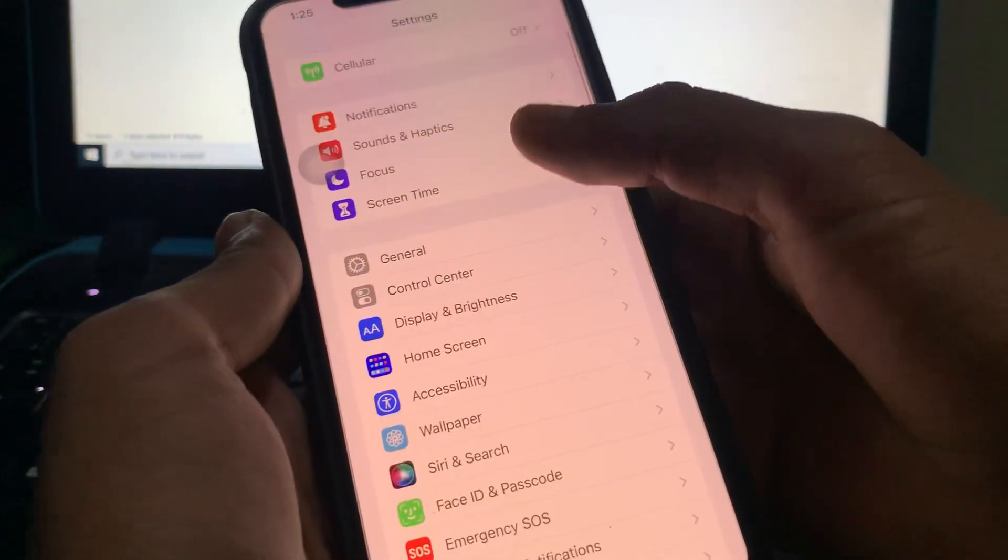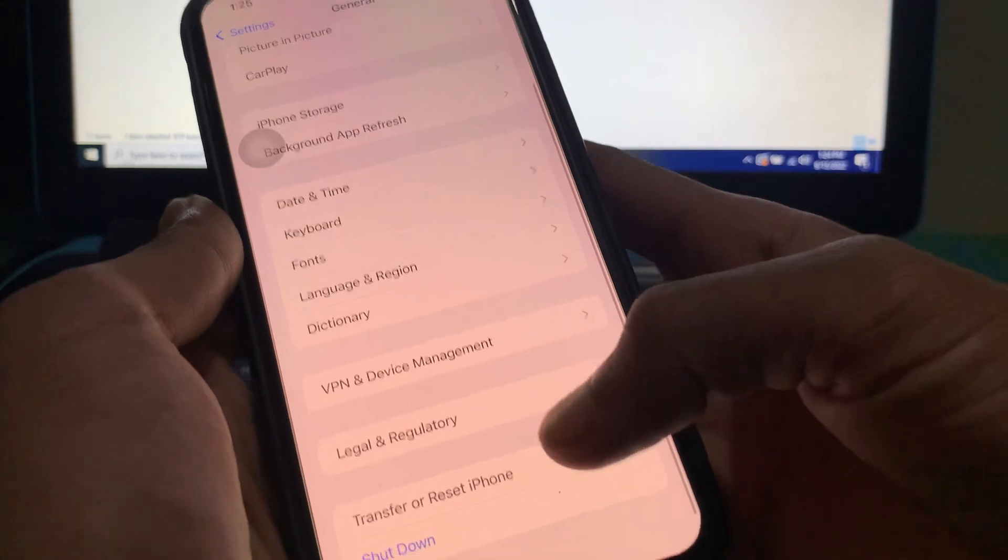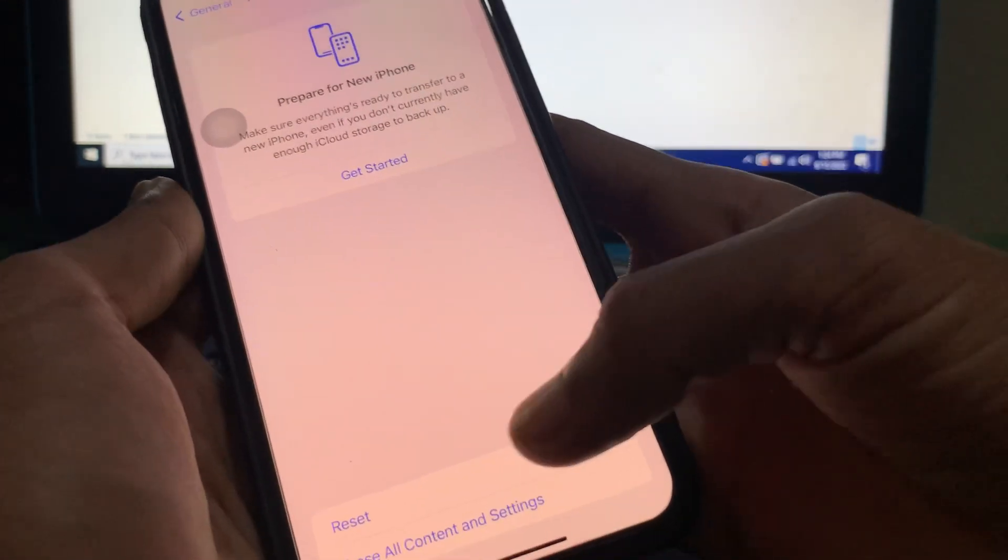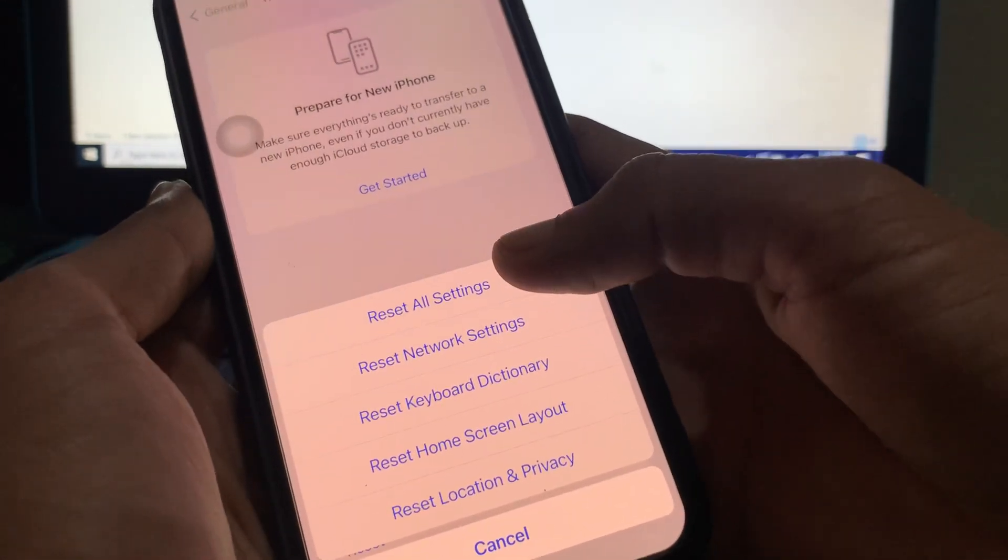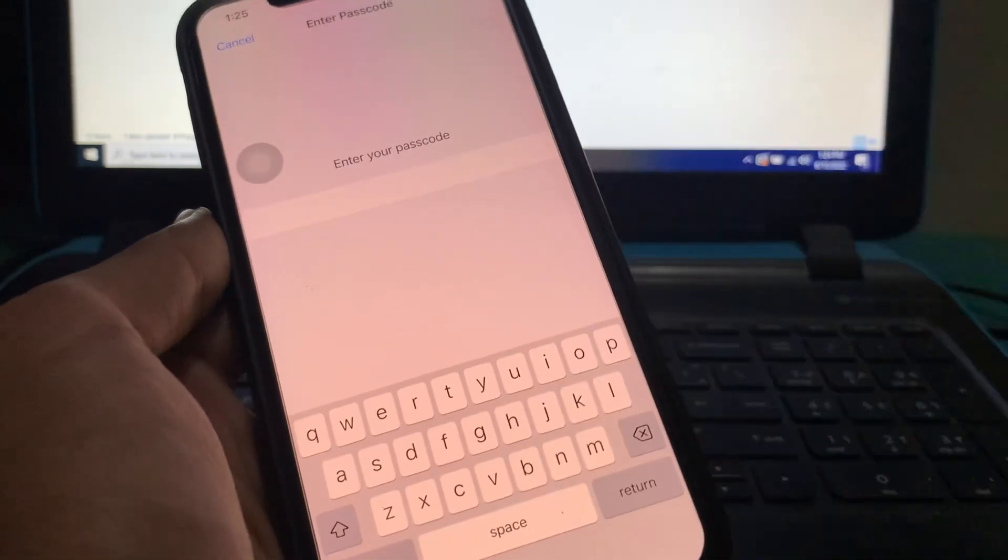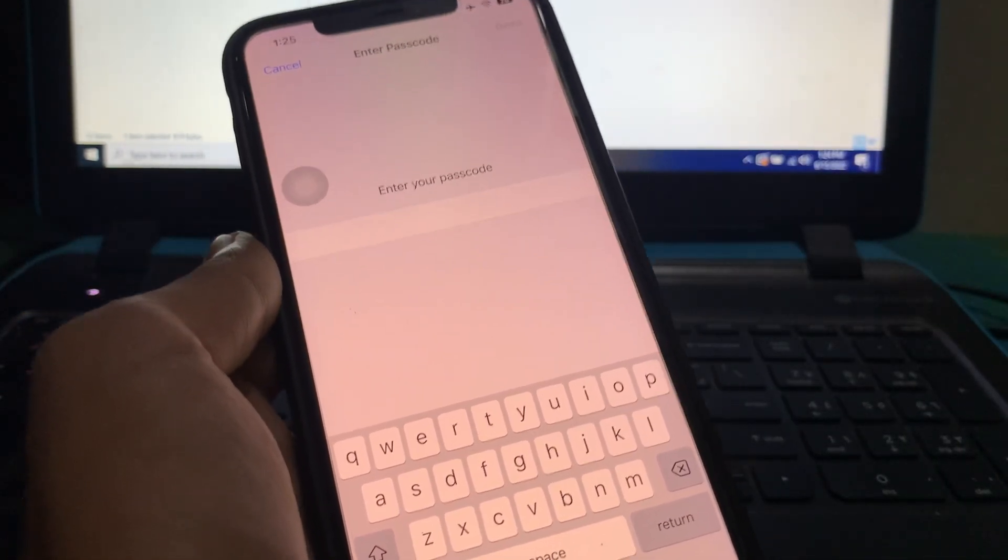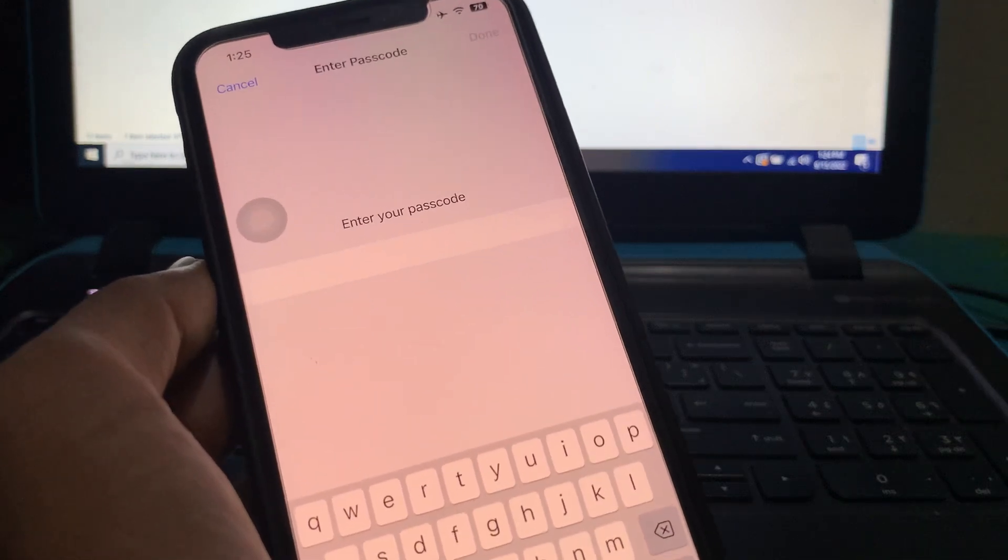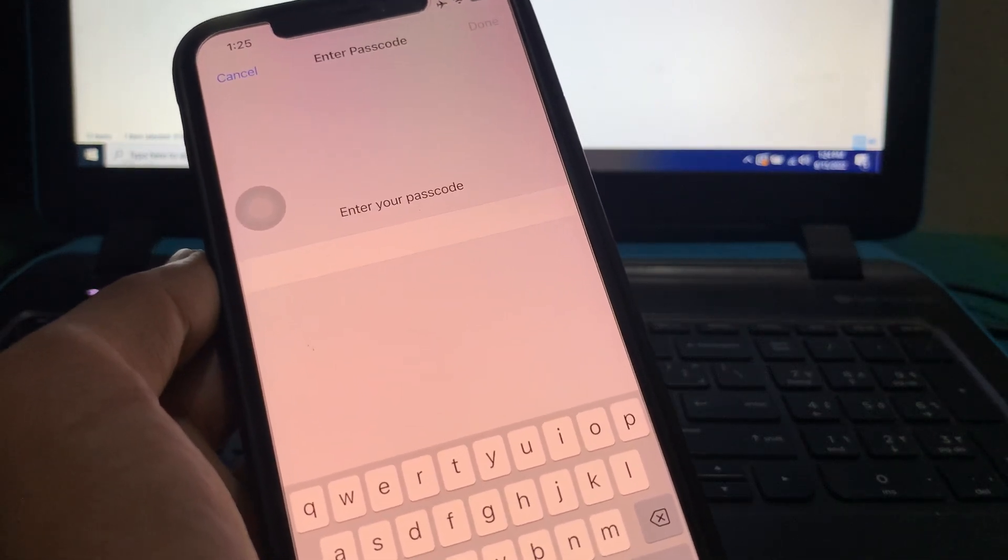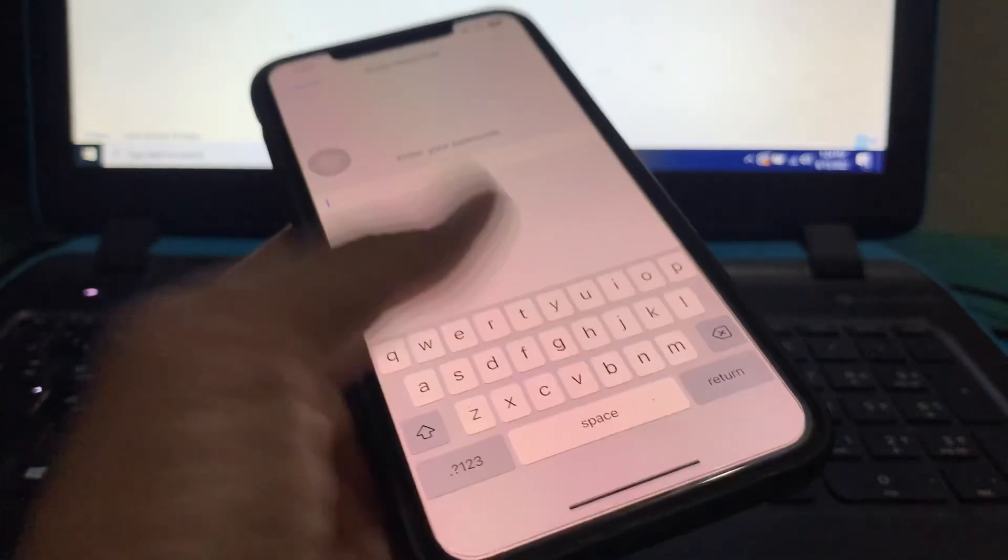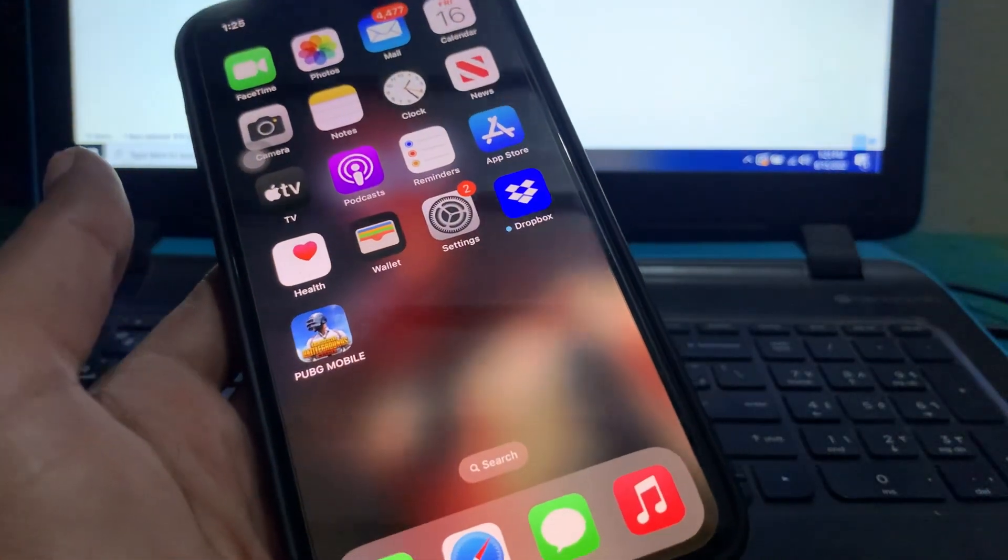iPhone Settings, click on General, scroll down to Transfer and Reset, click on Reset, and click on Reset All Settings. Don't worry, you won't lose any of your data, but it can fix your problem. Enter your iPhone password, then click Done and reset all the settings once. Hope this video helps you, leave a